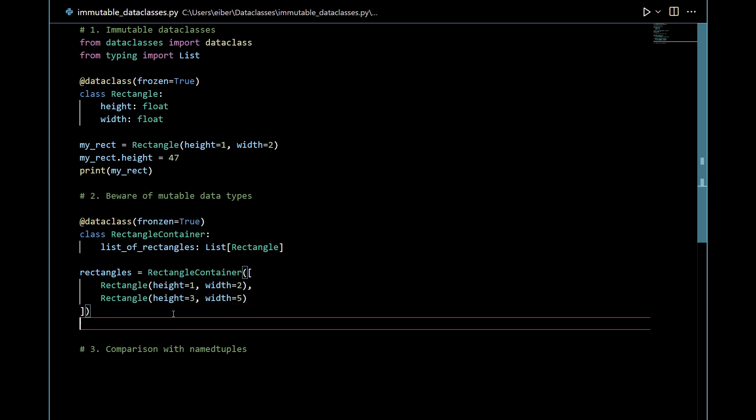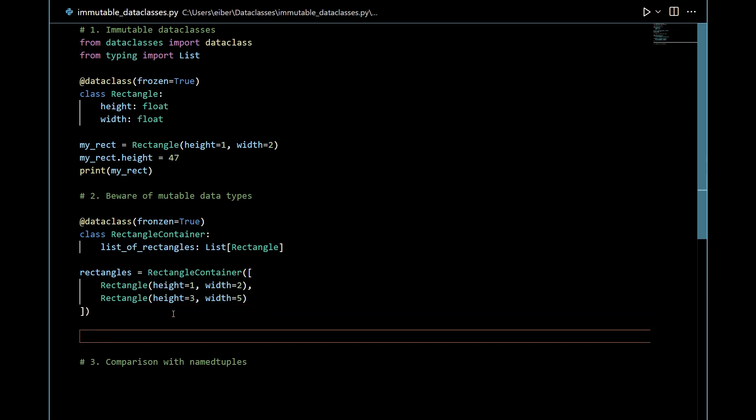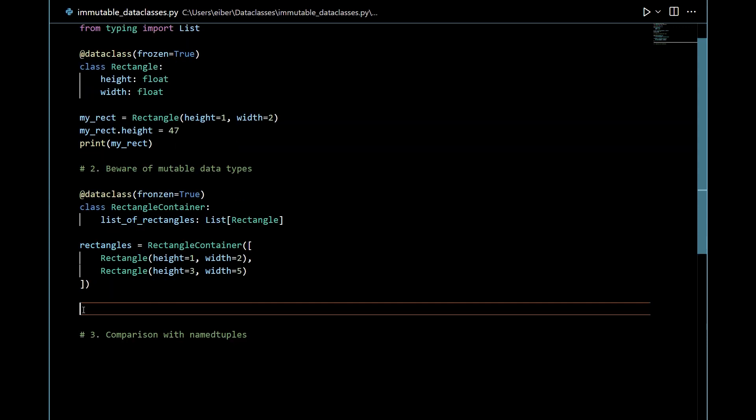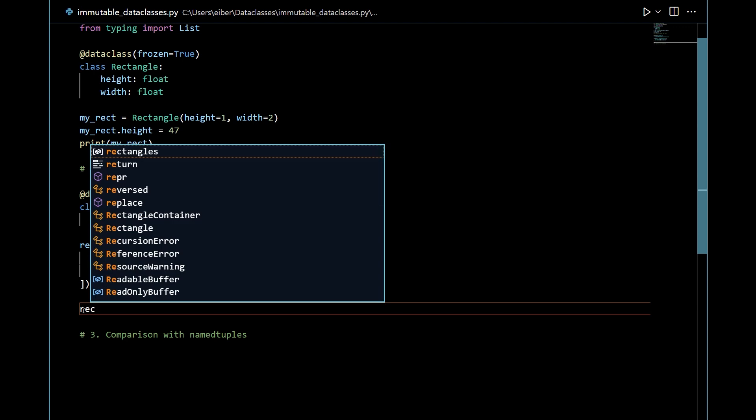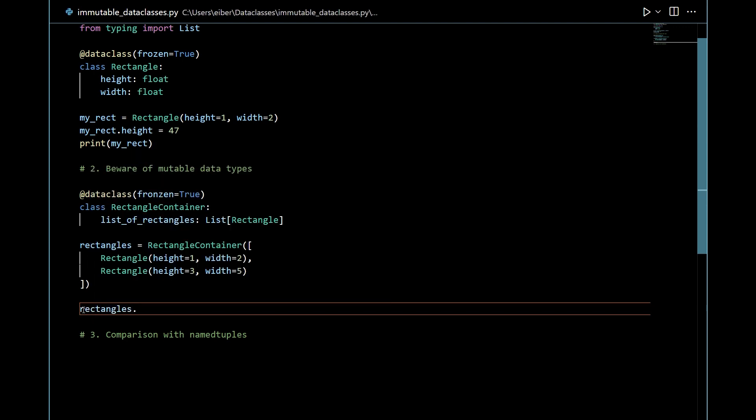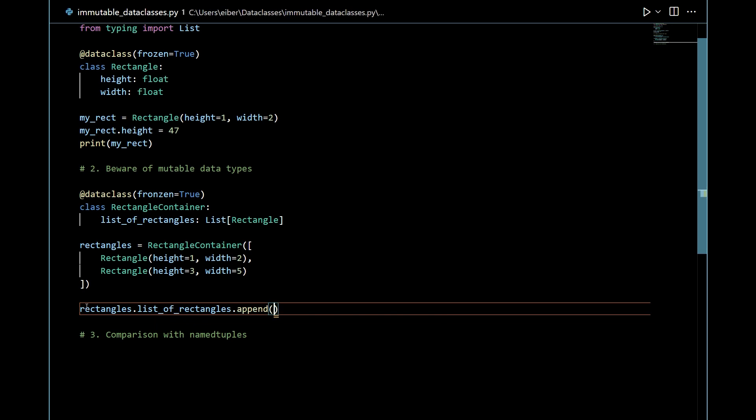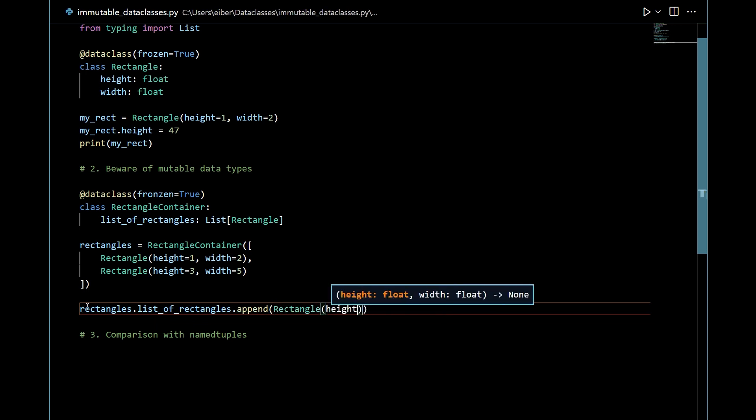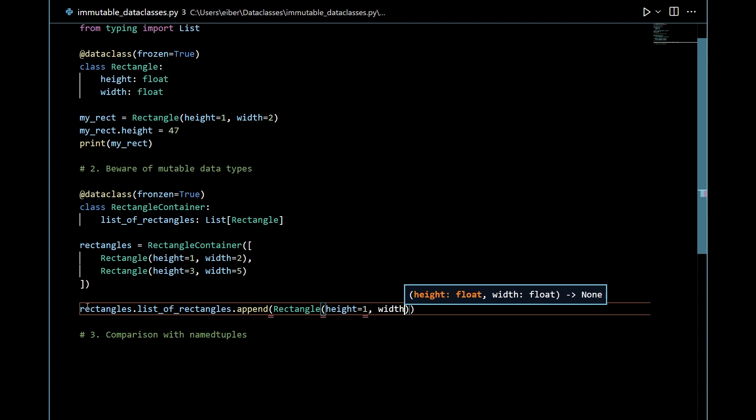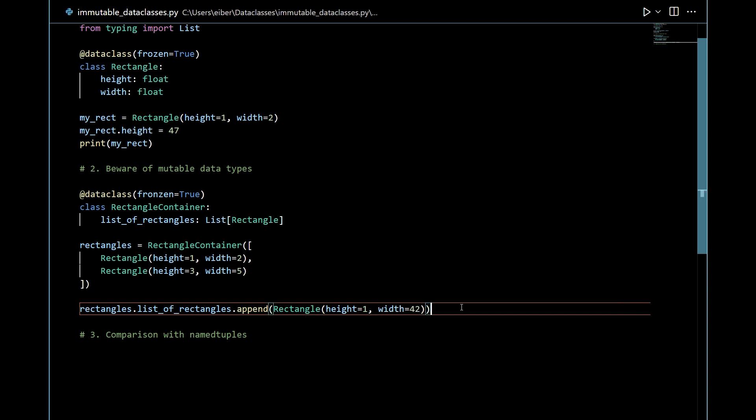Everything is fine but you should be aware that I can still modify this list here. So what frozen actually does is to make sure that you cannot reassign or delete an attribute. While here I can go into my rectangles. I can access the list of rectangles like this. So I can for instance append a new instance of rectangle. Say this has height 1 and width let's say 42. This here is perfectly valid. Specifying frozen doesn't mean that you can't modify list. I'm not reassigning any lists. I'm simply modifying it. This works because lists are mutable in python.